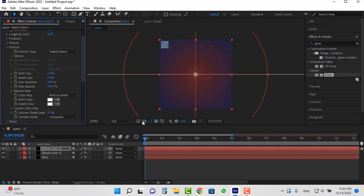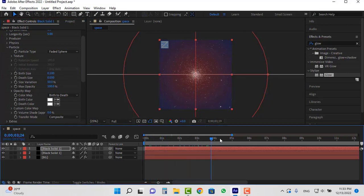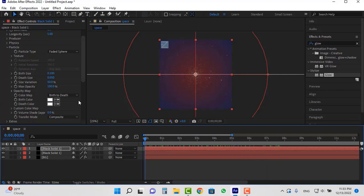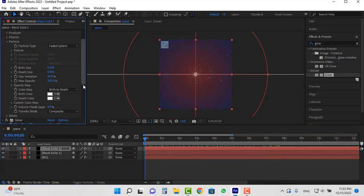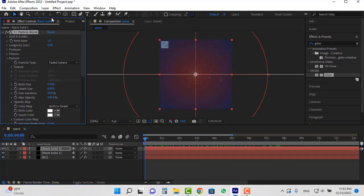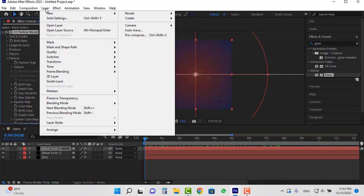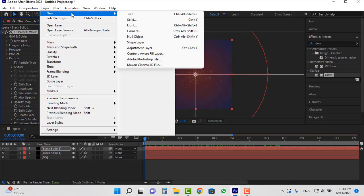We have made something like this so far. Now it's time to animate the camera. From the layer menu, new, select camera.